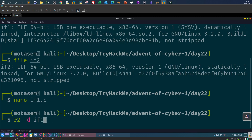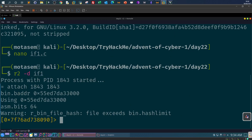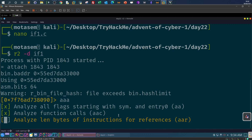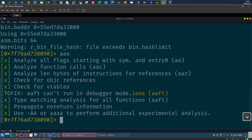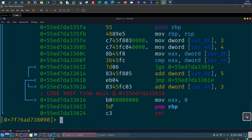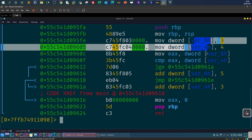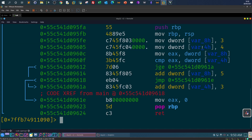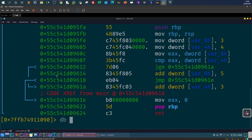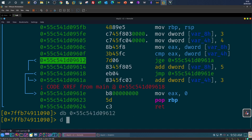We start Radare2 with 'r2 -d if1'. As mentioned, first we run 'aaa' to analyze the file, then 'pdf main' to print and examine the main function. To monitor variable values throughout execution, we set breakpoints at locations where we know the values will change. The first breakpoint is set here, and the second breakpoint is set at the next relevant address using 'db'.